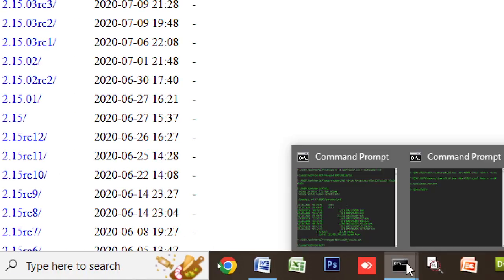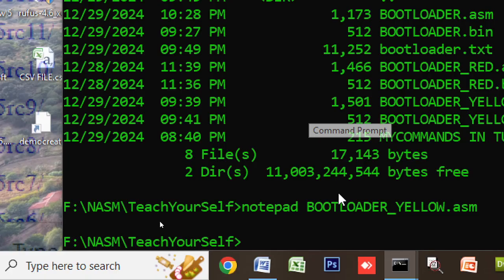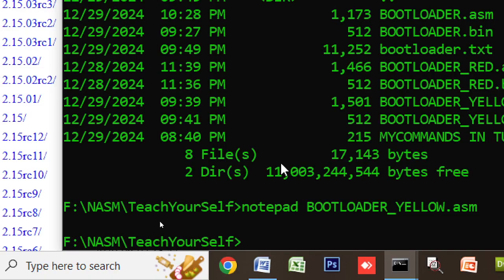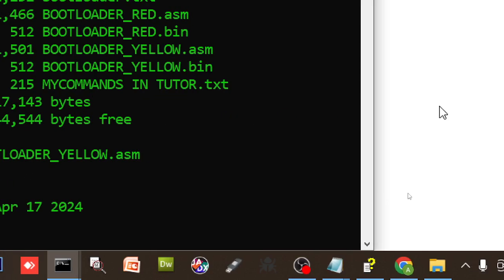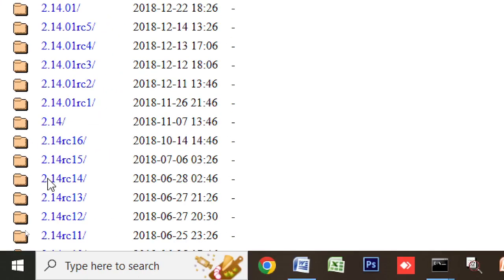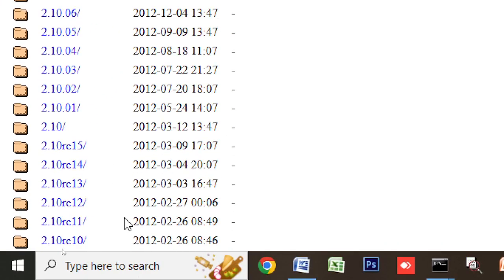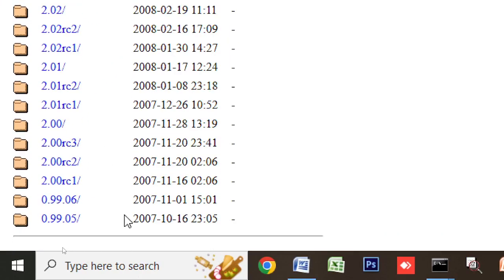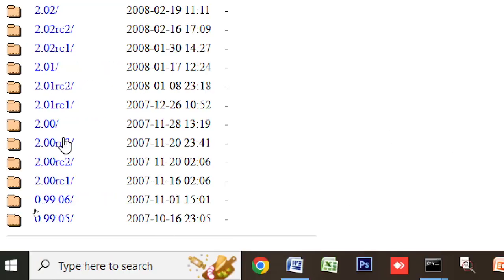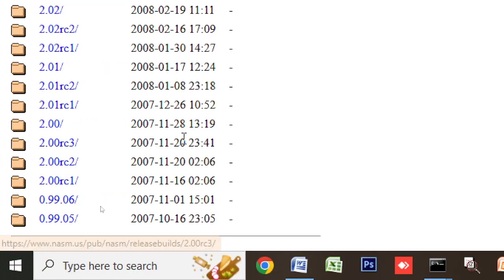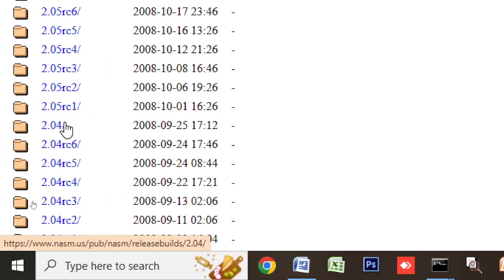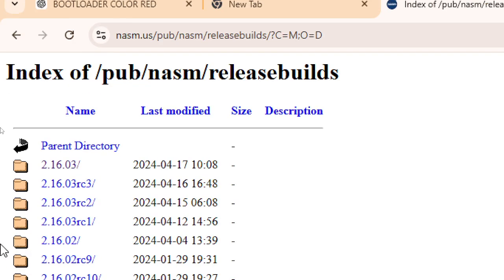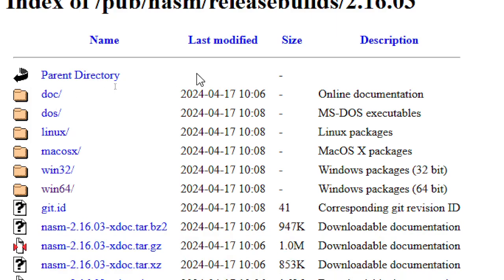My NASM version here is 2.16.03. Go here to the bottom, maybe the latest. Click the latest one, look for the date.